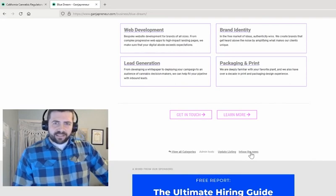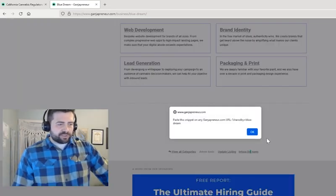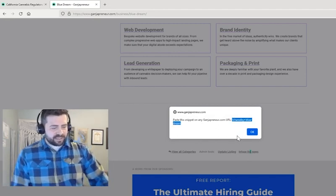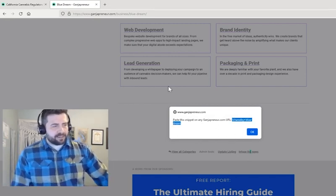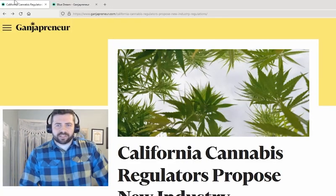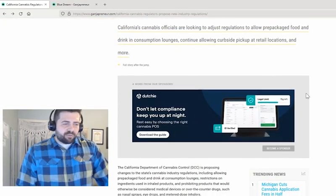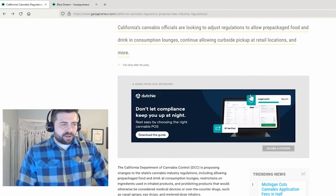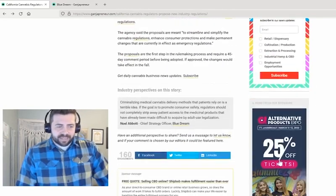There's a link that says 'infuse the news.' Click on that link and you'll notice a pop-up with a snippet. If I copy this snippet and go to any article on our site — I'll start with this one — you'll notice that usually we have ads on the page: there's a leaderboard up at the top of the article and there's an ad in the sidebar.